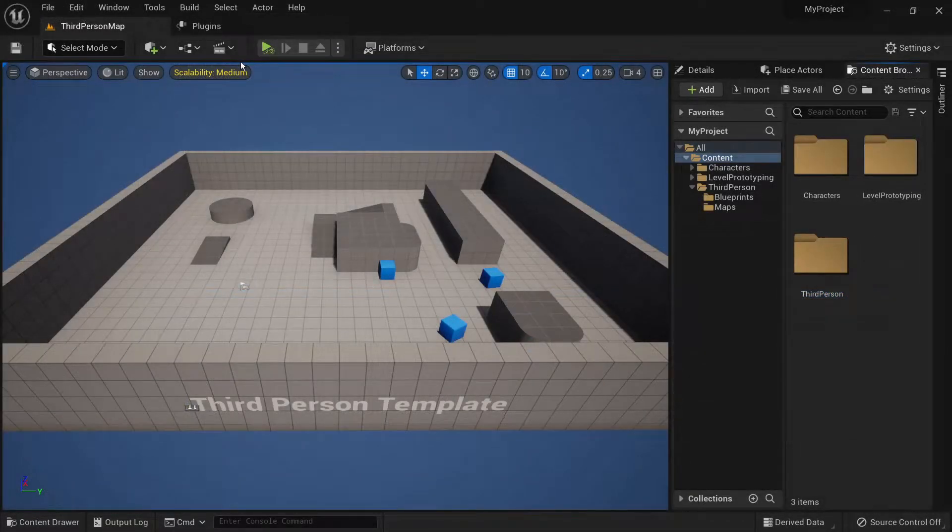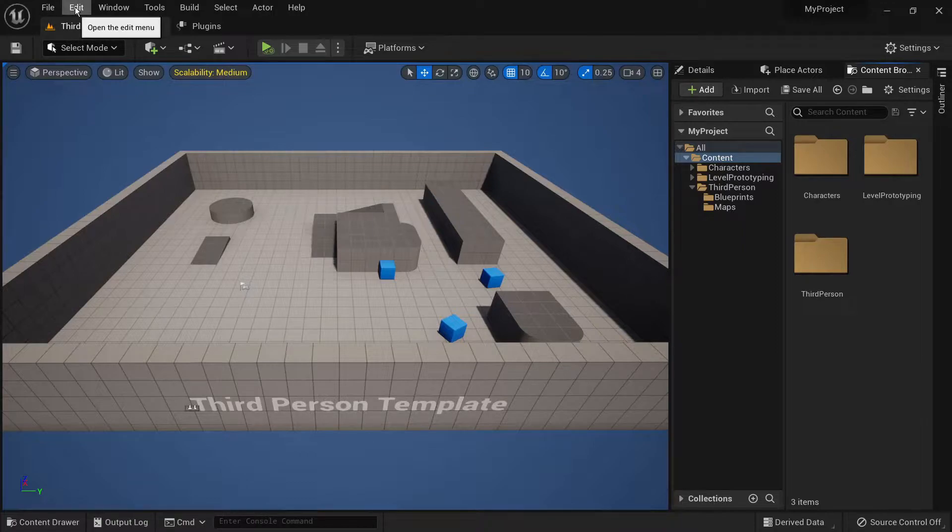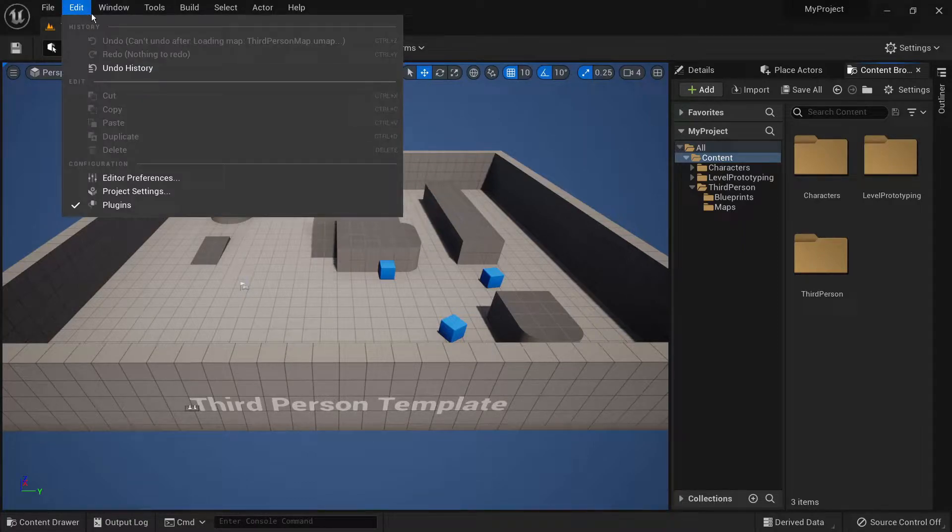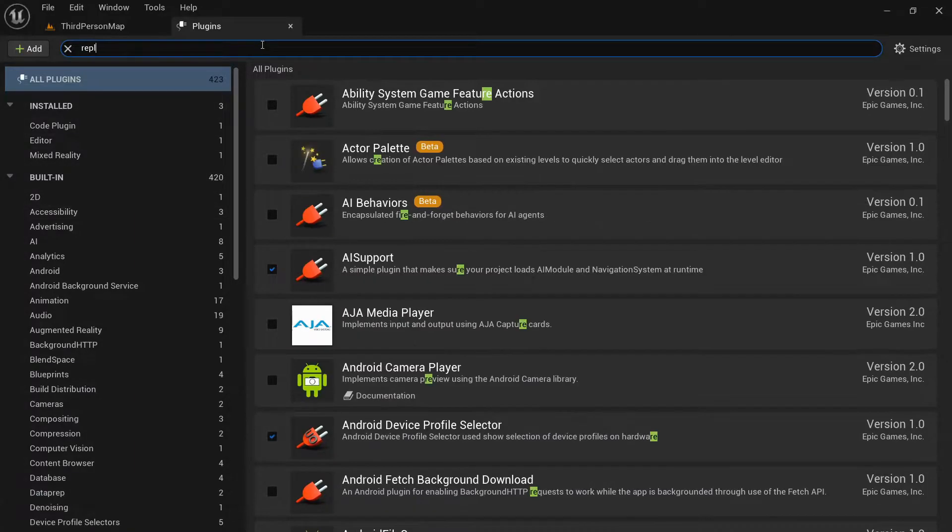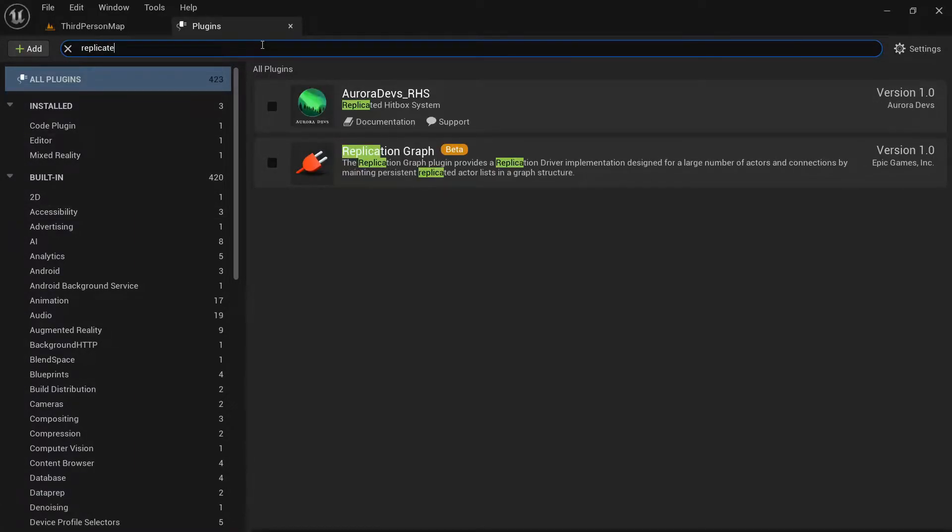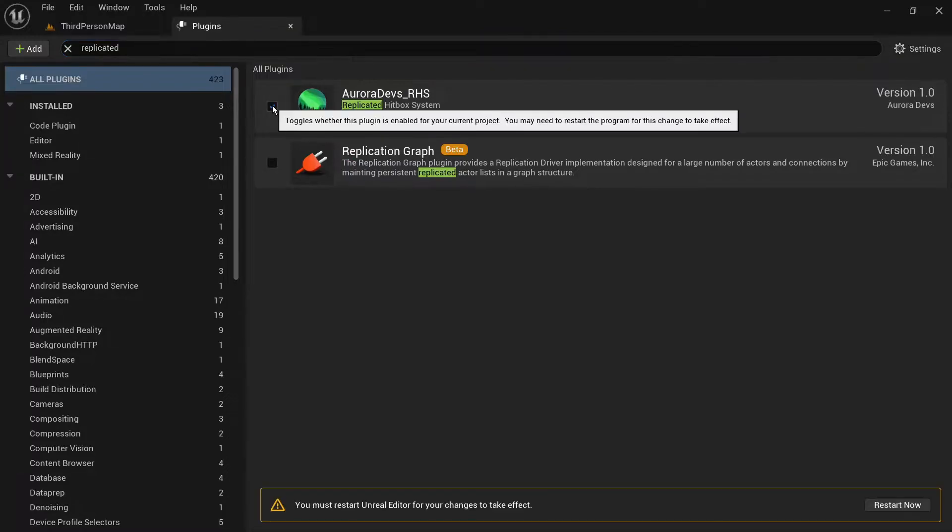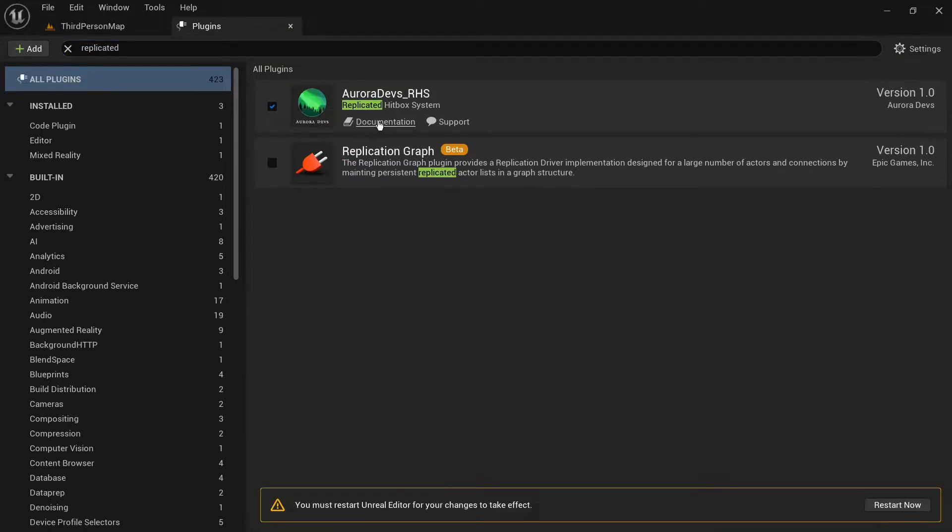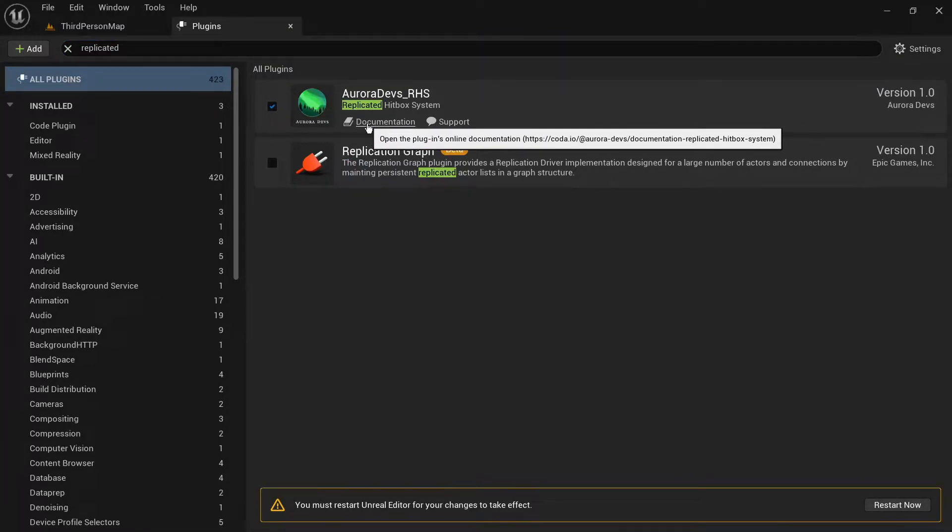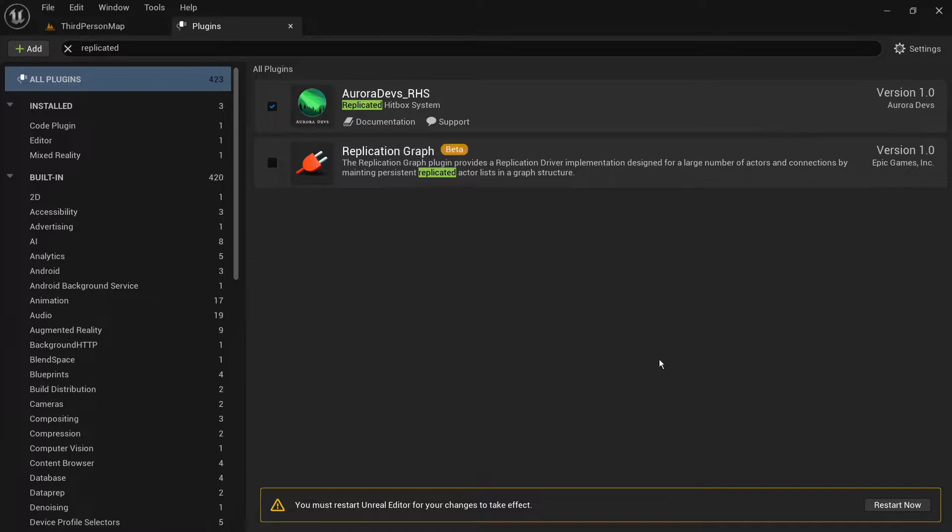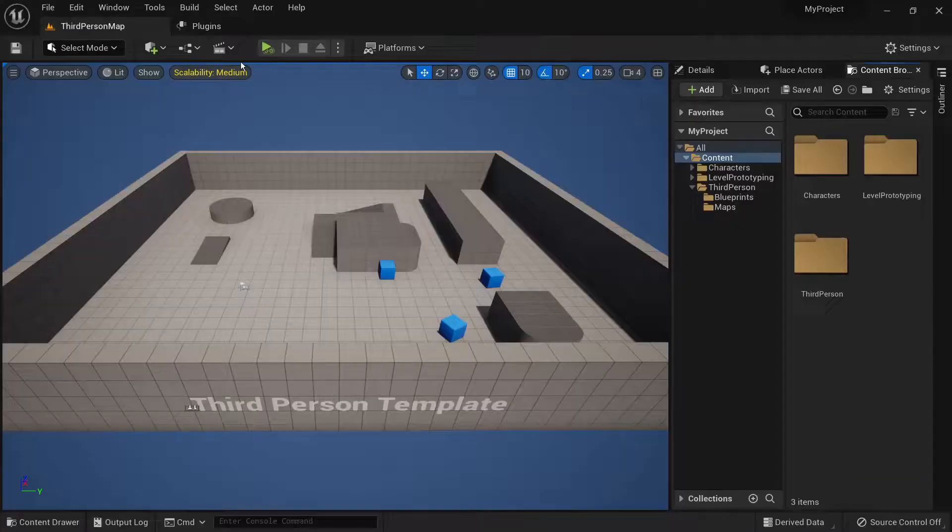Now install the replicated hitbox system plugin and add it to your project. Click on edit, then plugins. Search for replicated hitbox system. Then click on enable. You will need to restart the editor. You can also access the documentation from here by clicking on the documentation button.